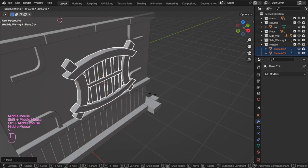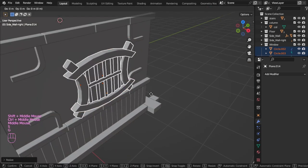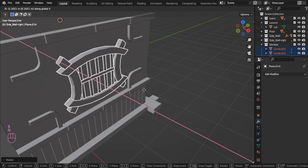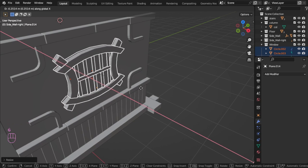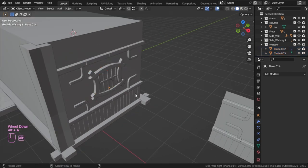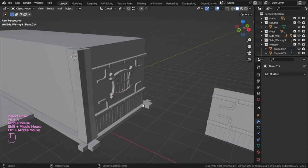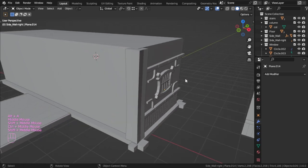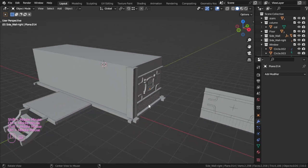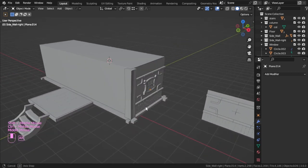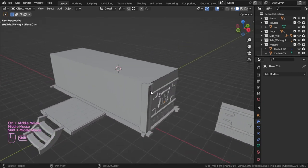That's fine. In the next video we will continue modeling our building.